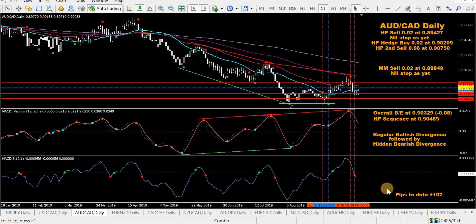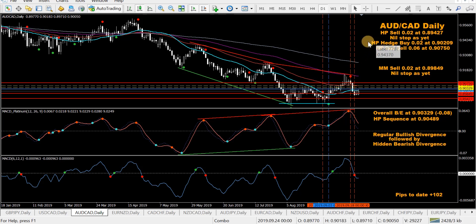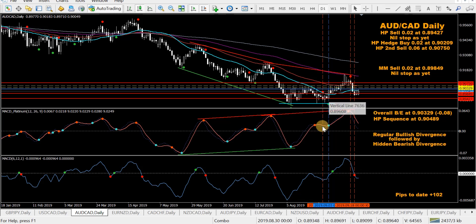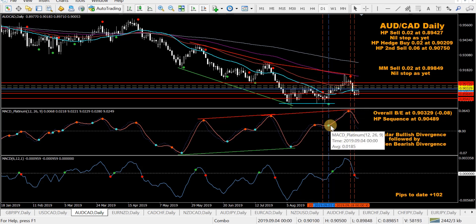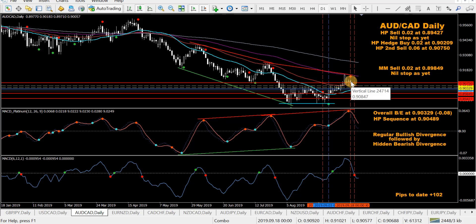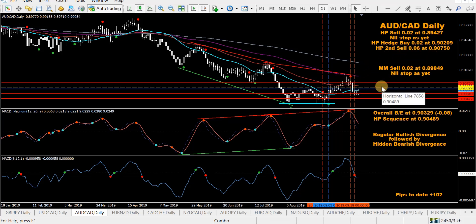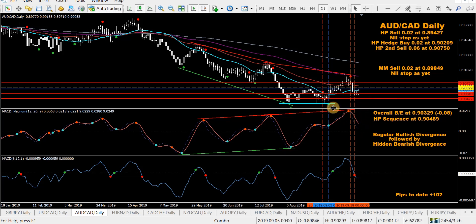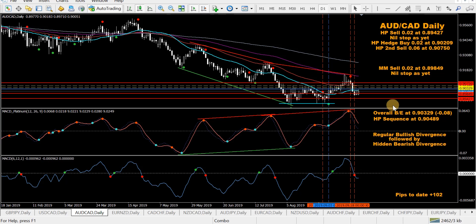AUD/CAD has a few trades: HP sell, then a hedge buy, a second sell at 0.06, and a mod MACD sell as well. Price is below both break-even levels at the moment. I think the Aussie and New Zealand pairs are going to turn up, but we'll see.